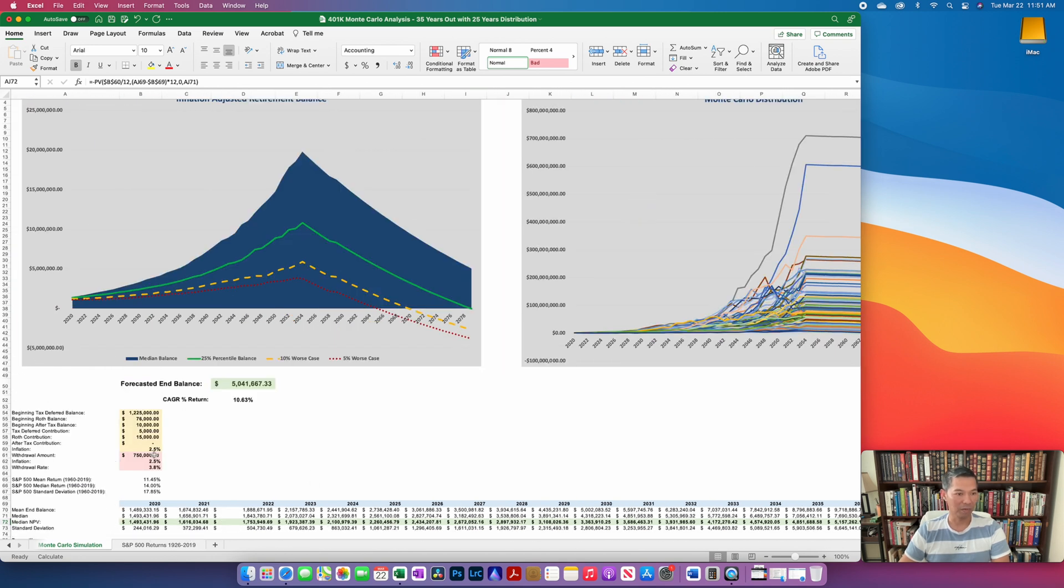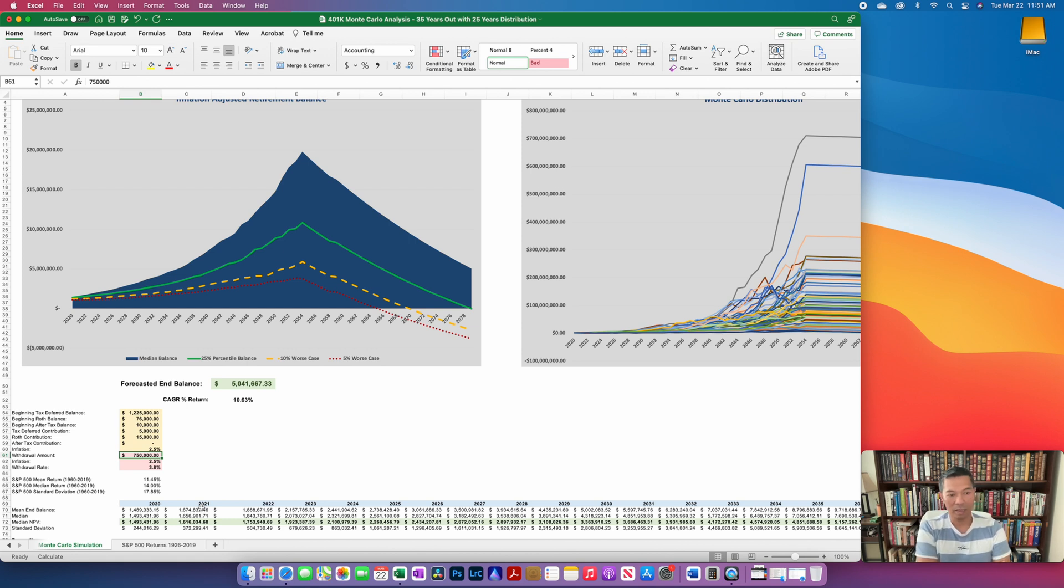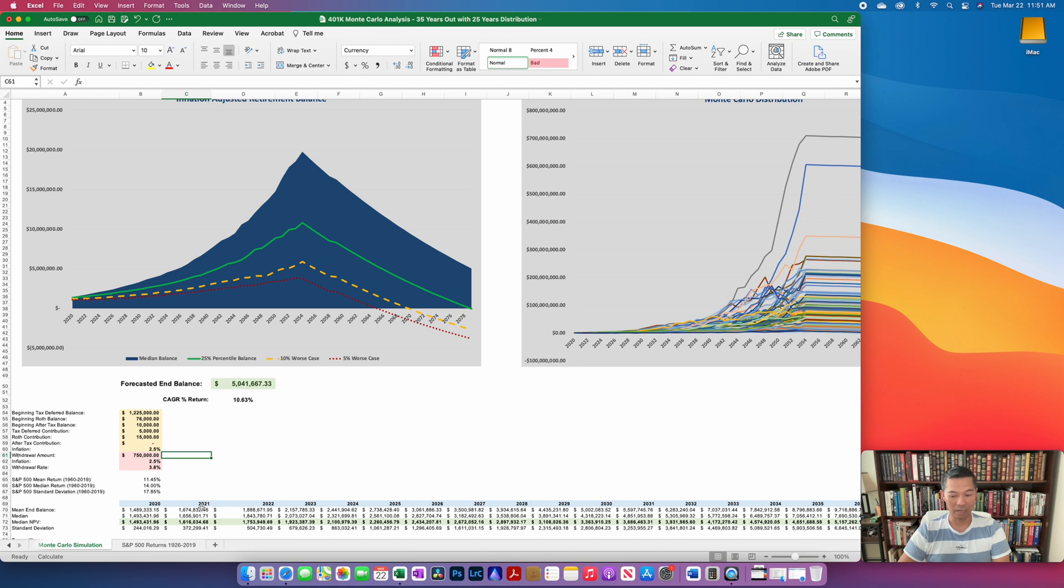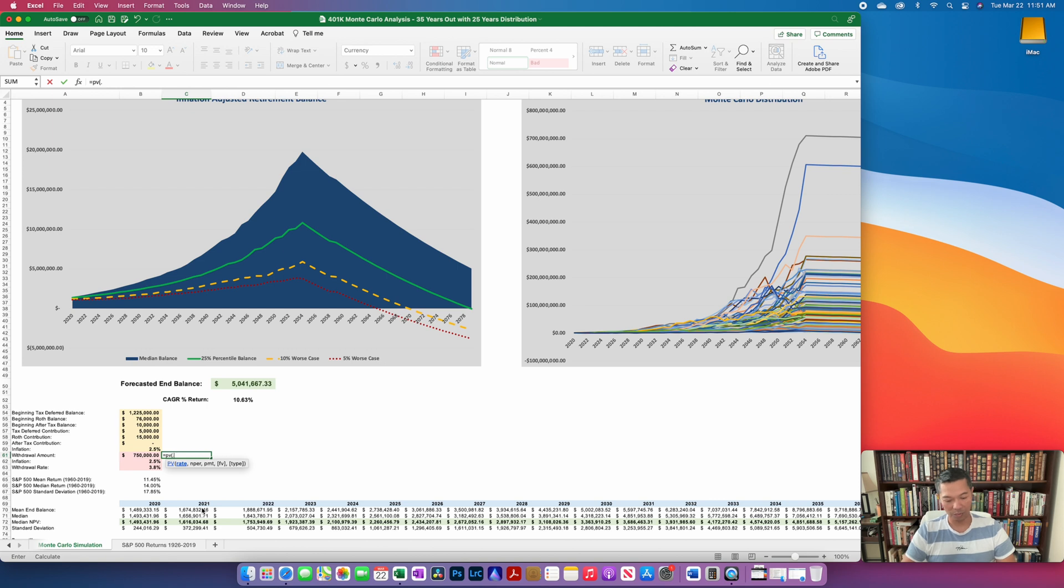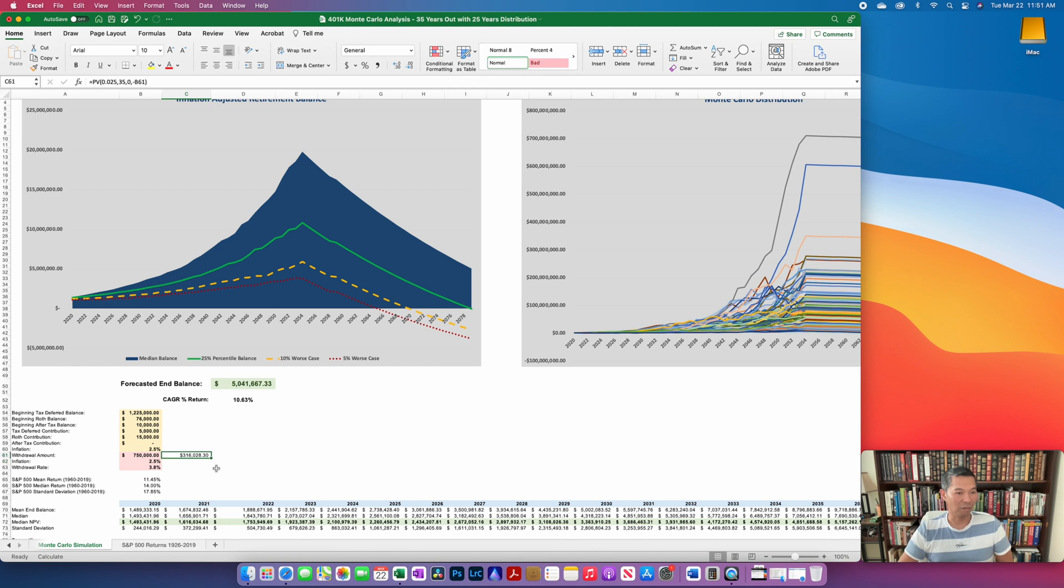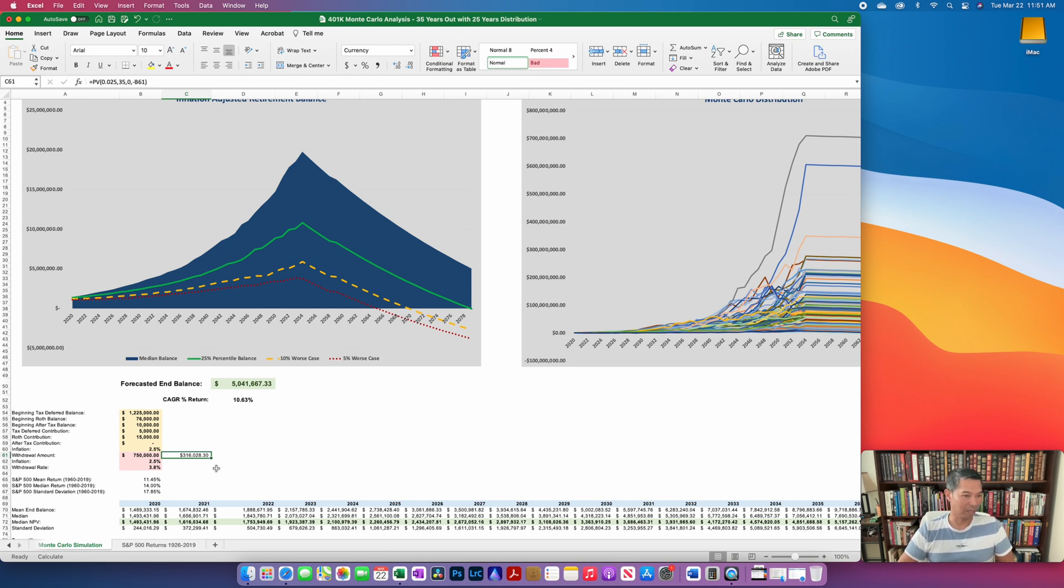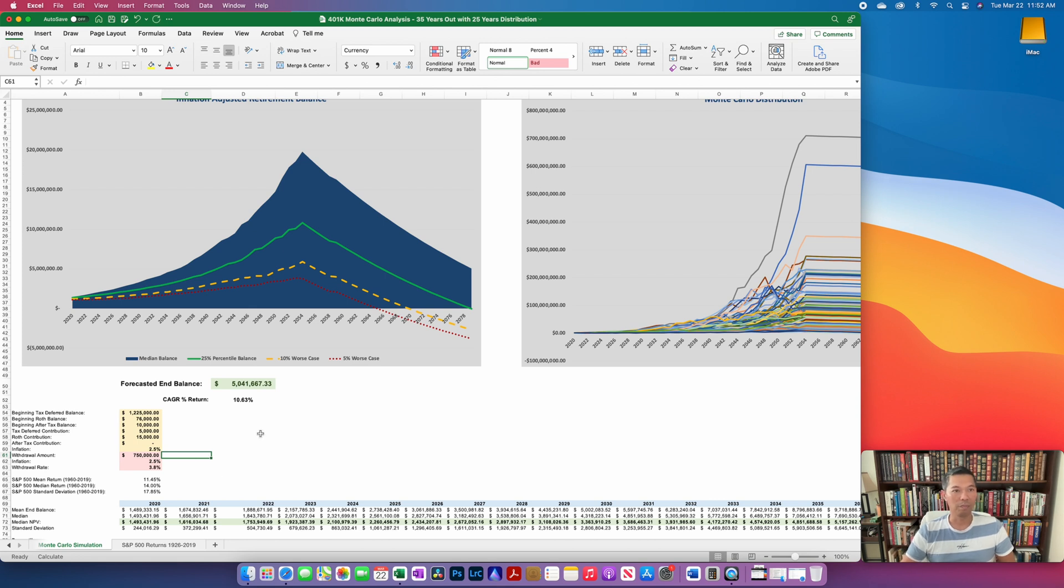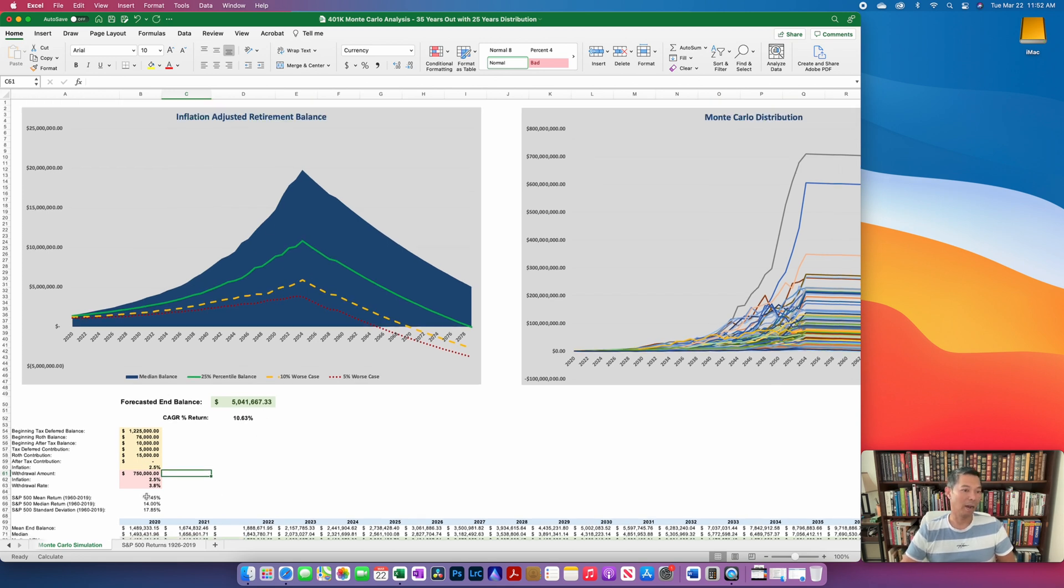What this model does is it takes a withdrawal amount, an initial withdrawal amount, 35 years into the future. This is a nominal value. If we were to see what this is worth in today's dollars, we'll just have to do a PV formula. So let's say that the rate was 2.5 percent, it's 35 years out, no payments, and then take the future value. Basically this is saying that $750,000 thirty-five years out is worth about $316,000 in today's money. You can decide for yourself if this is what you would like to withdraw. For the purpose of our scenario, I went ahead and used this amount as the initial withdrawal amount.